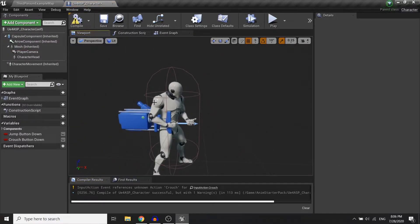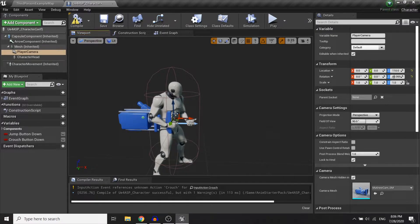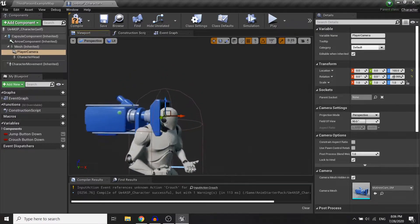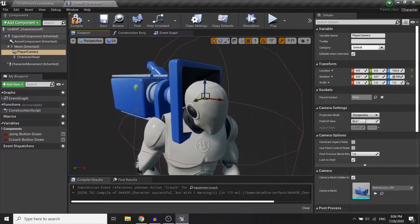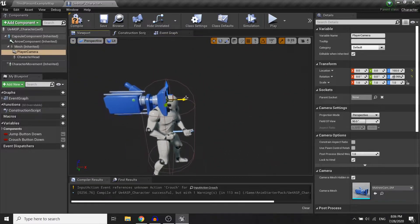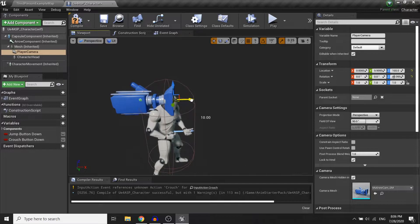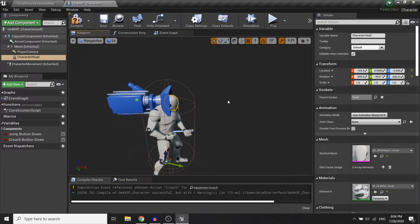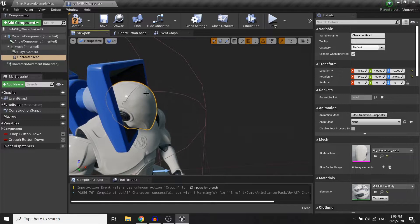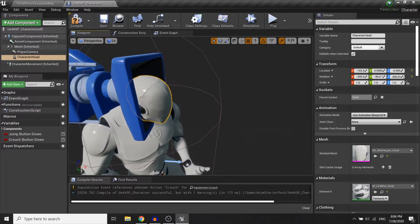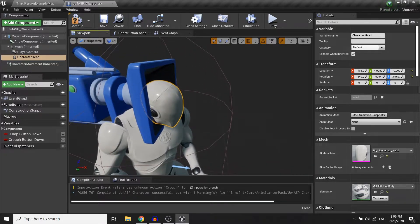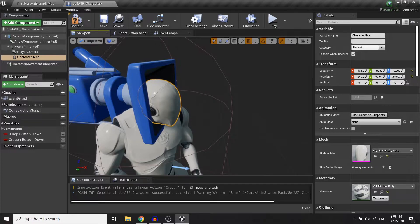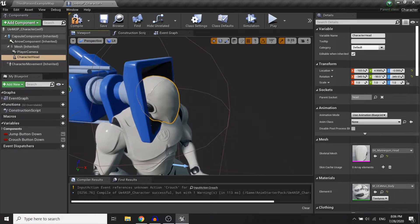The reason why I did this is because sometimes when we attach the camera to the character, the head will sometimes clip through the camera. So the trick here is to hide the head mesh so it won't clip through the camera.